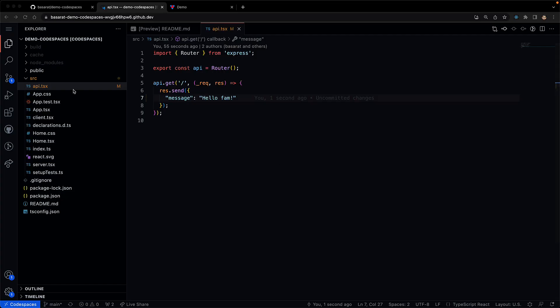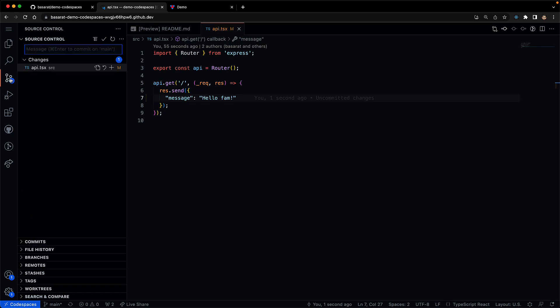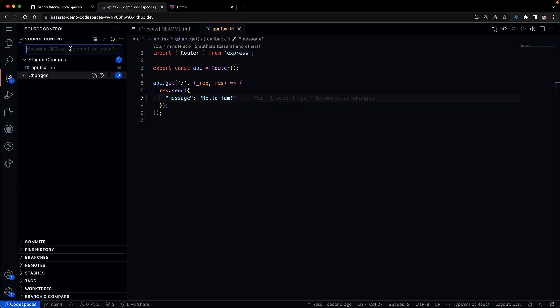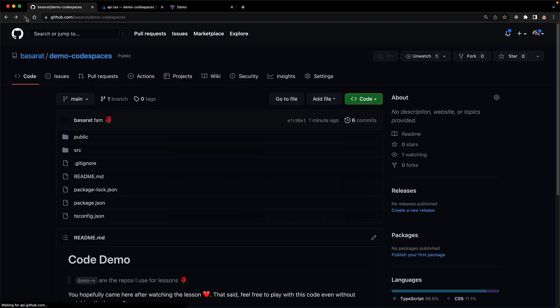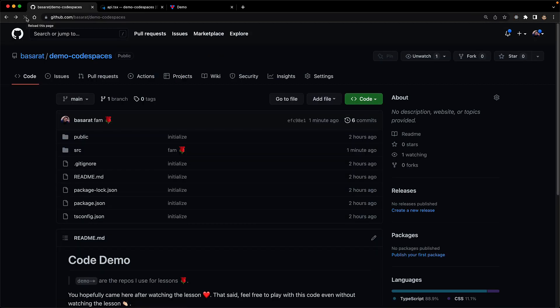Now that we're happy with the code, we can actually commit the changes directly from here as well because after all, this is essentially a complete VS Code and we can stage these changes, give a nice commit message and then sync these changes to push them over to GitHub. And of course, as you would expect, our changes have made it over to GitHub.